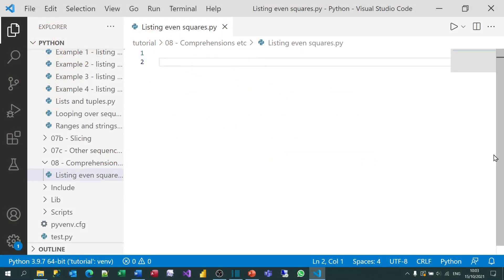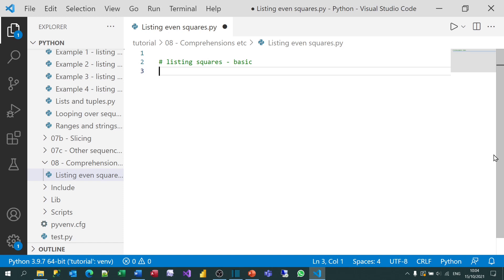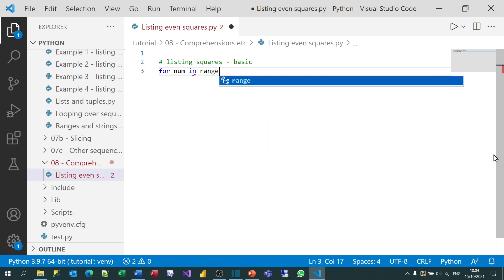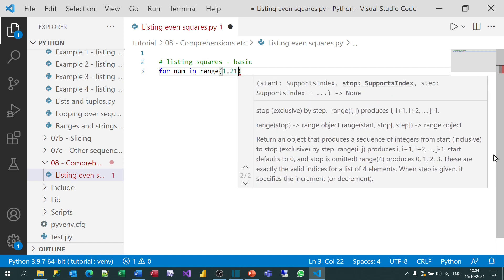What I'm going to do is show you two different versions of the same program. The first version will just loop over all the integers, picking out all the ones which are even, and showing their squares. And the second one will do exactly the same thing using list comprehensions, so that you can compare and contrast. So I'll put a comment in saying list squares basic. And what I'll do is say for each number, let's call them num, in a range of numbers from 1 going all the way up to, but not including, 21.